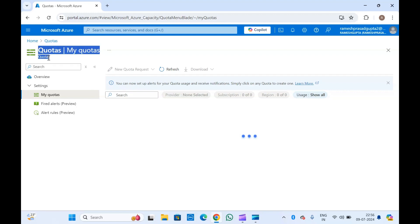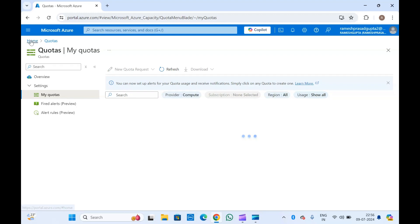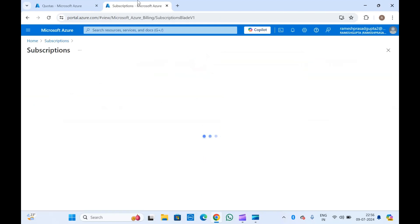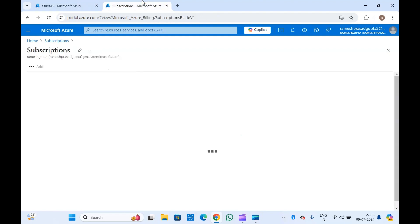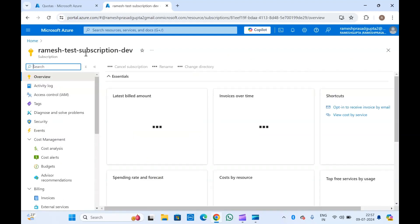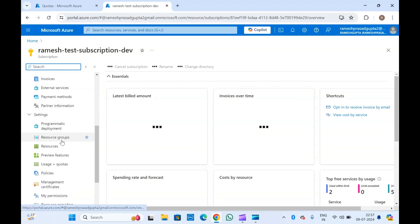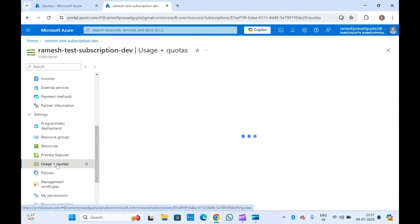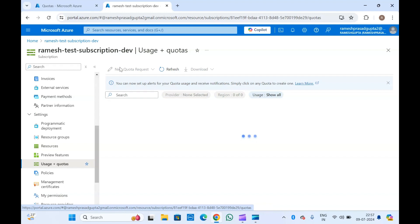You can also access quotas by going into your subscription and searching for 'Usage + Quotas' — that will take you to the same screen. Let me open one of my subscriptions. If you scroll down in the Settings section, there is an option called 'Usage + Quotas' where you will see all the usage and available quota for your subscription.